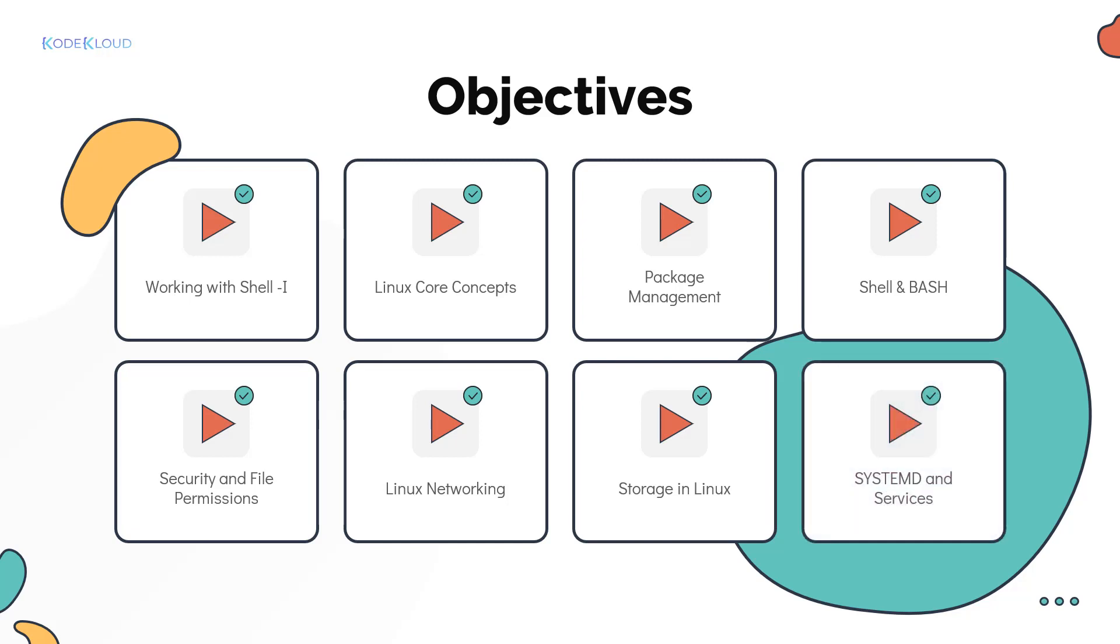Bob wants to configure a custom application to startup on boot on his Linux machine. So he learns about systemD and services. And all of these skills help him overcome the obstacles and deliver his project towards the end.